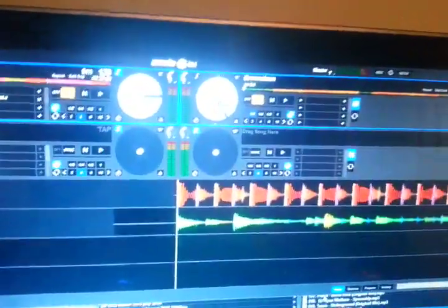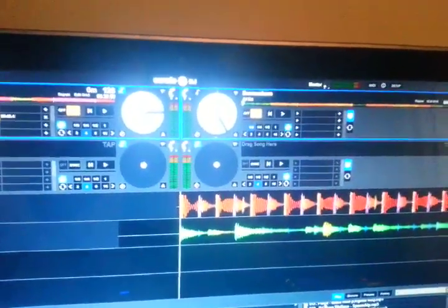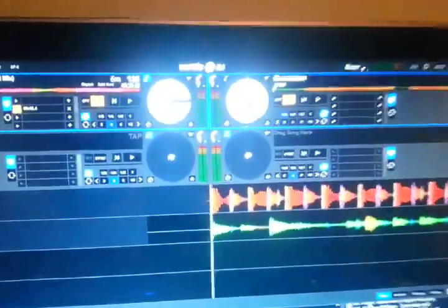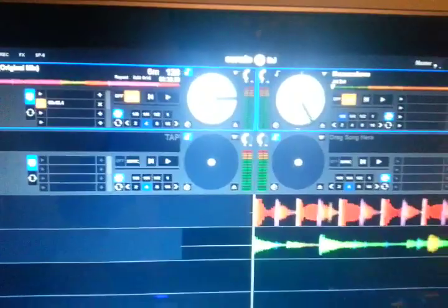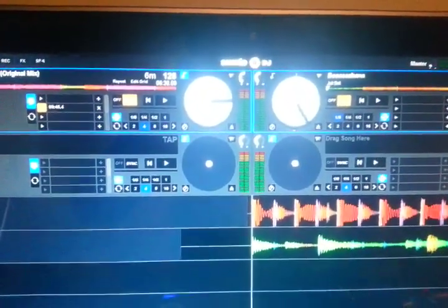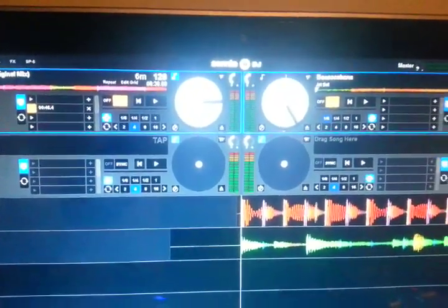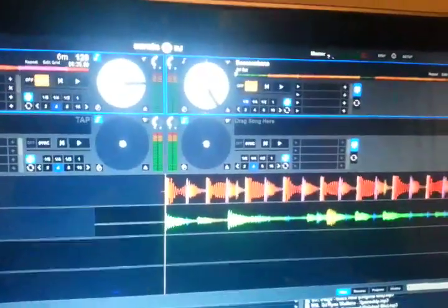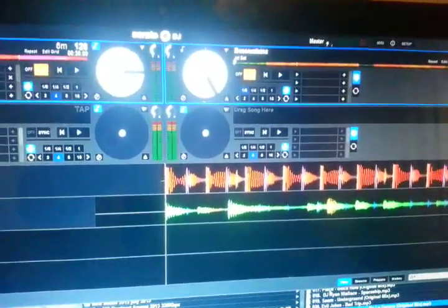So, what we're going to do is Serato DJ has the ability to do very little mapping. So you figure, what would you need to map that would be of some sort of use? Well, I'm going to show you right here, right now.